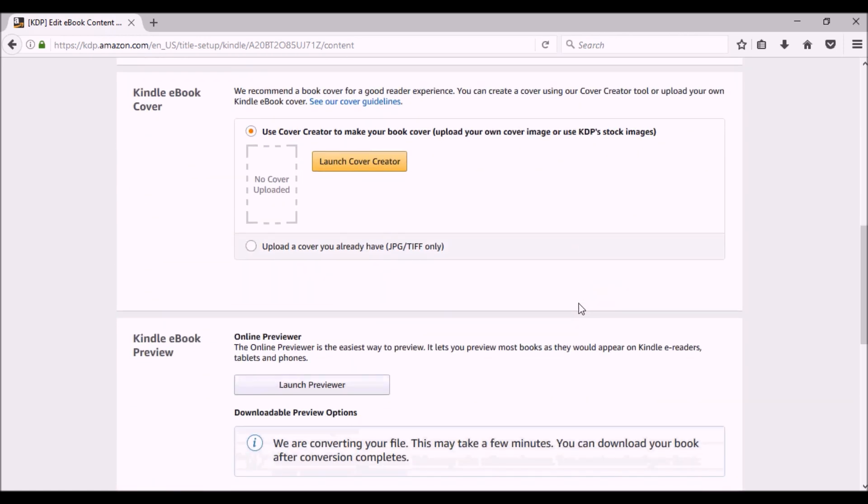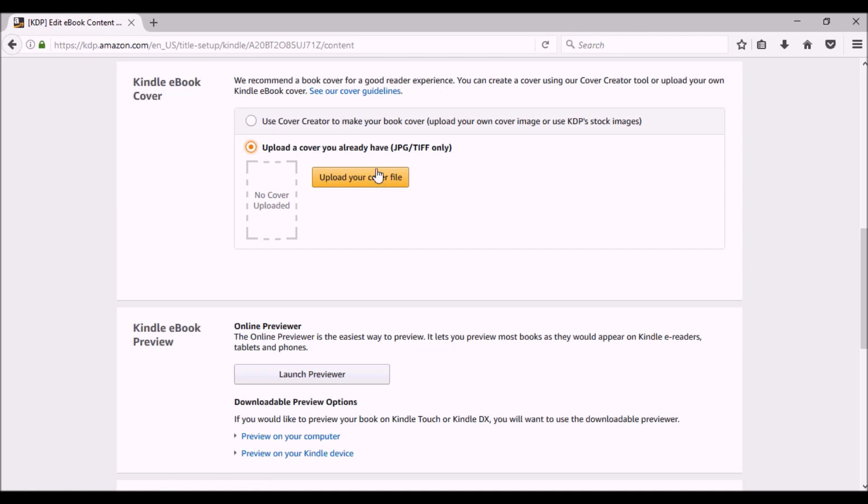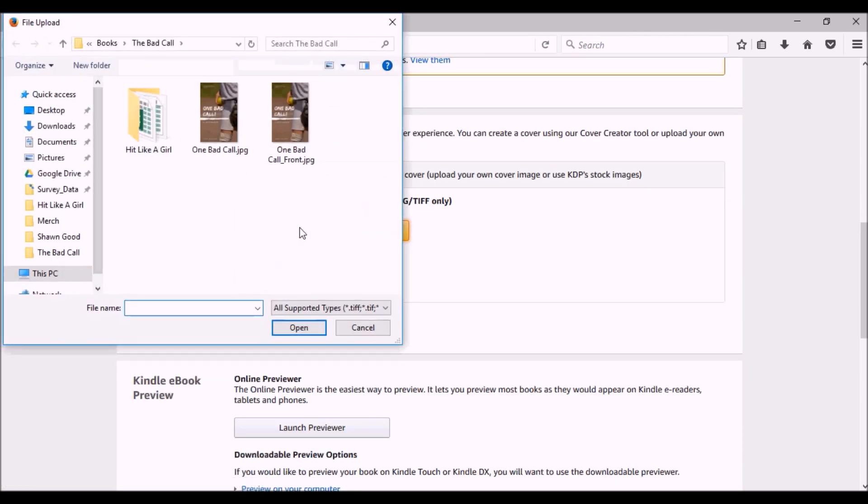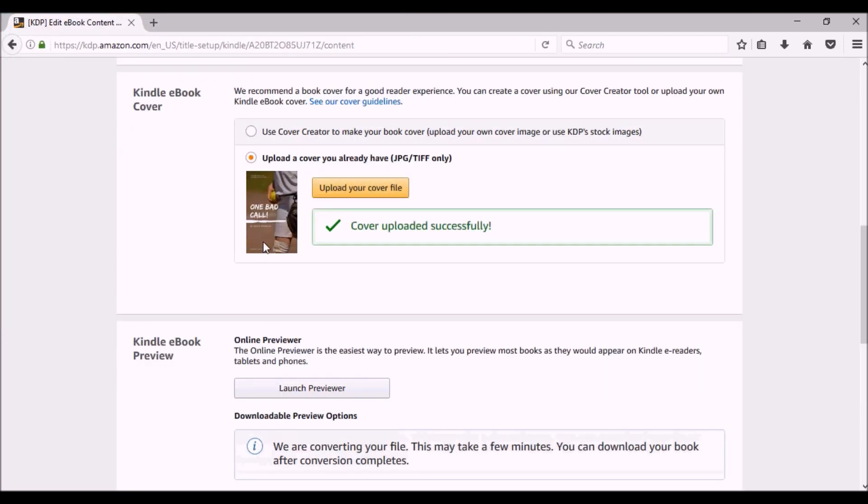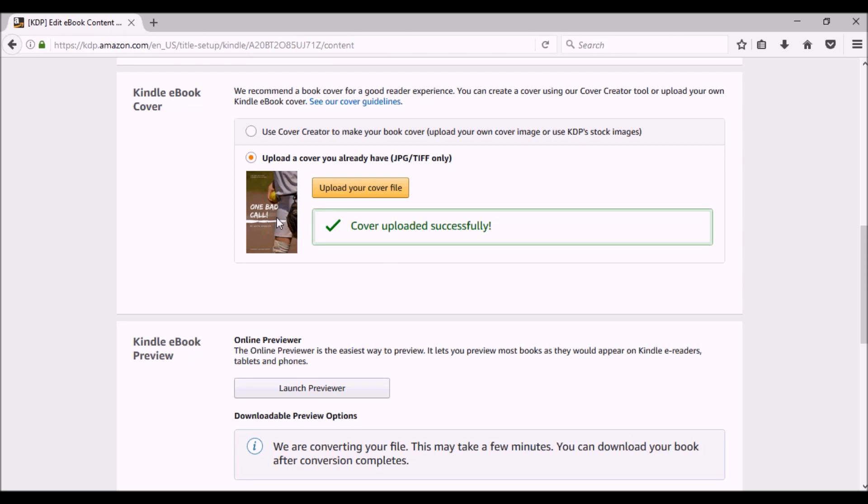You'd be skipping, moving on to Kindle ebook cover. If you do not have a Kindle cover, you can use the cover creator. I'm going to click upload a cover you already have. It has to be a JPEG or TIFF file. That's it. I'm going to upload and this is my cover. Cover uploaded successfully. So like I said, here's my cover. I did this completely for free and I'll show you in another video how I did. I'll probably use this particular cover as an example.